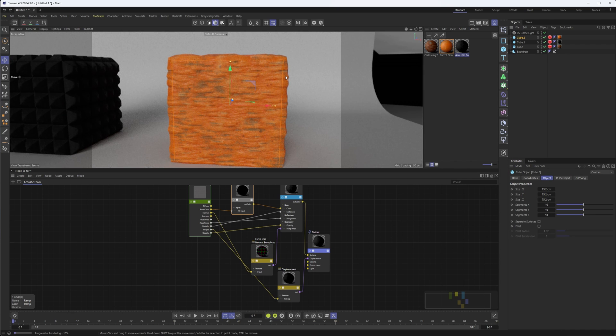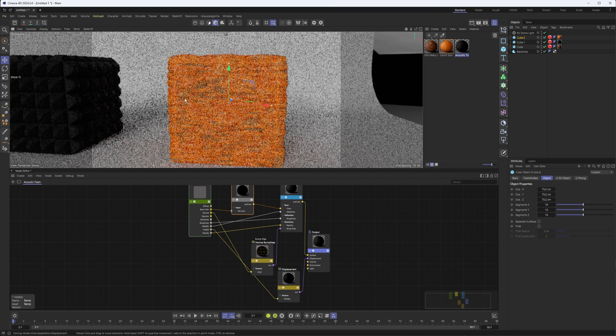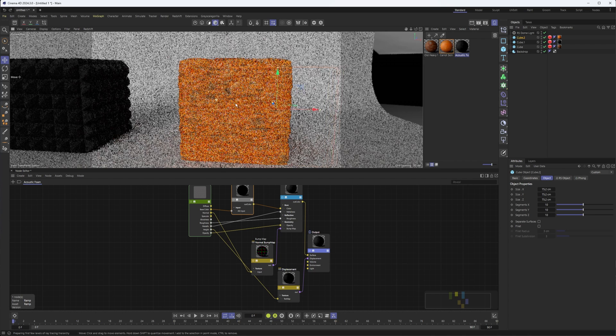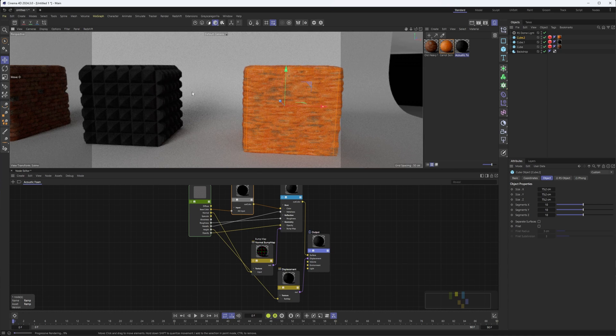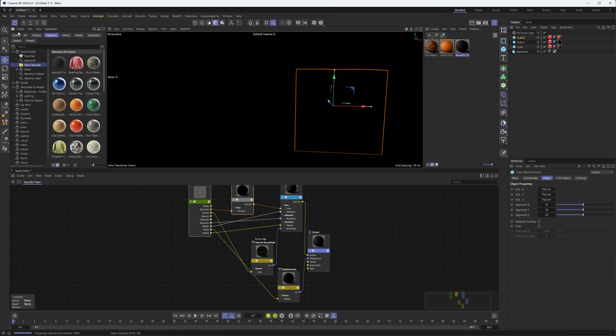And that's the best place to see changes in displacement. It's very obvious on the brick as well as the acoustic foam.